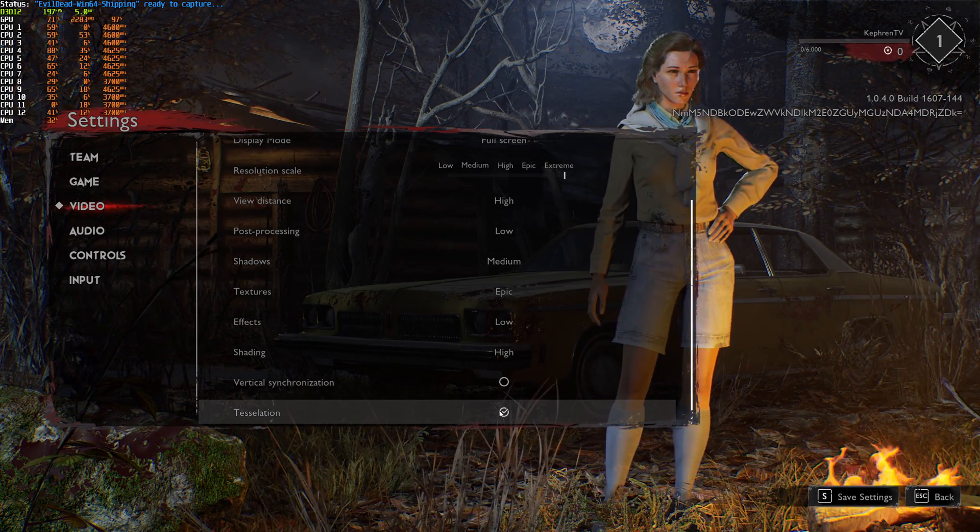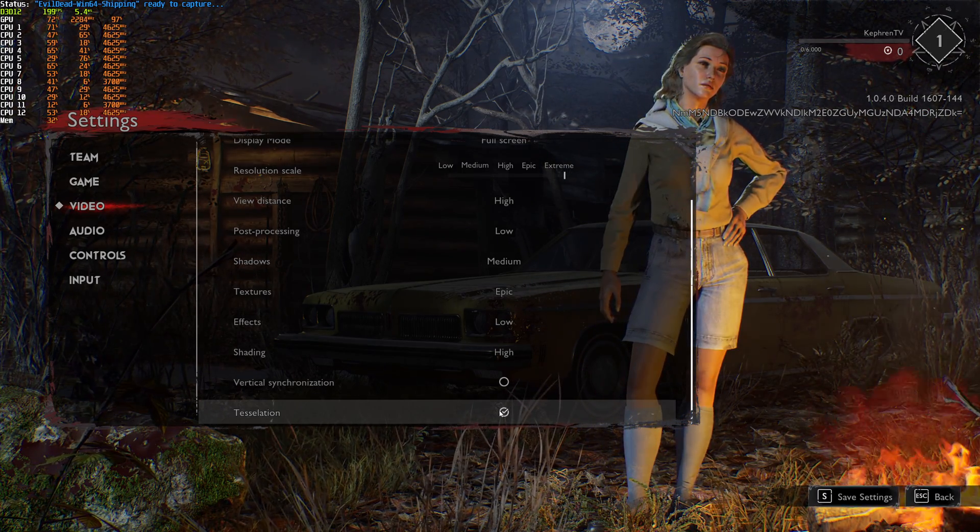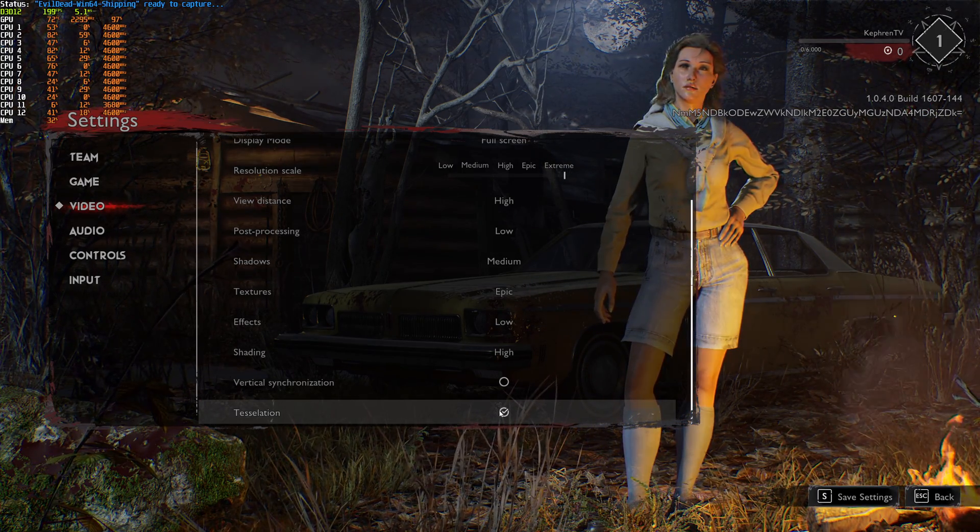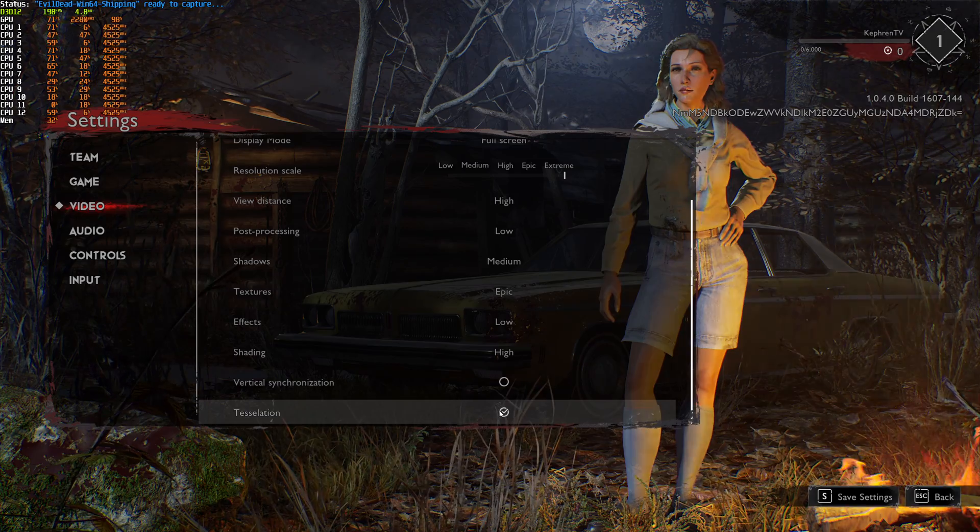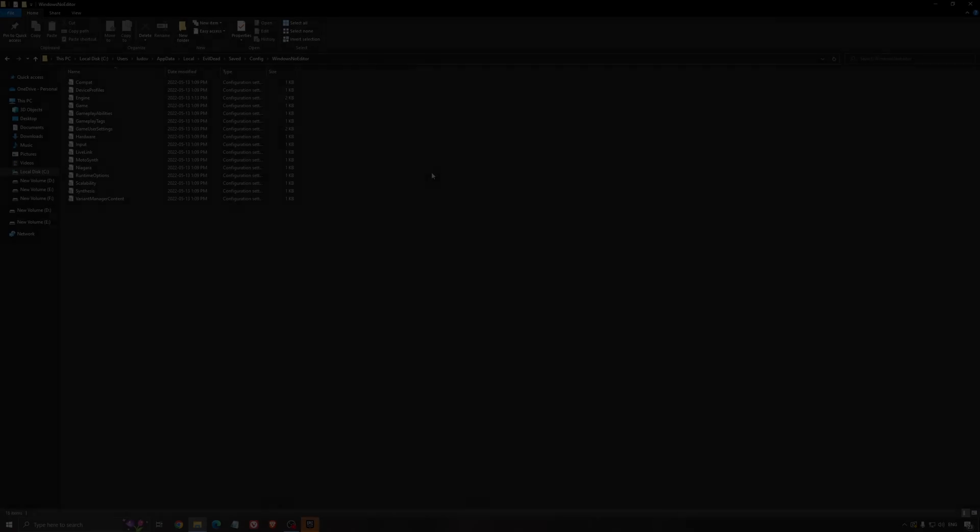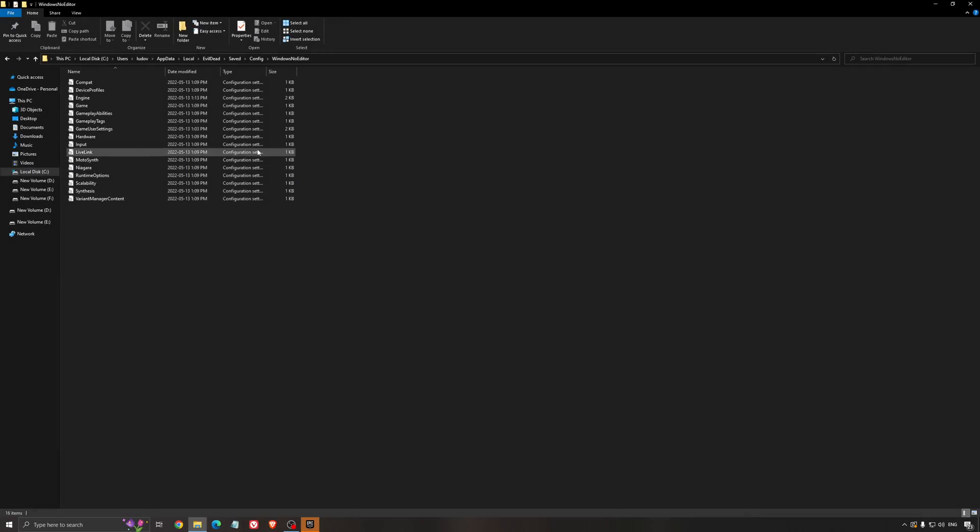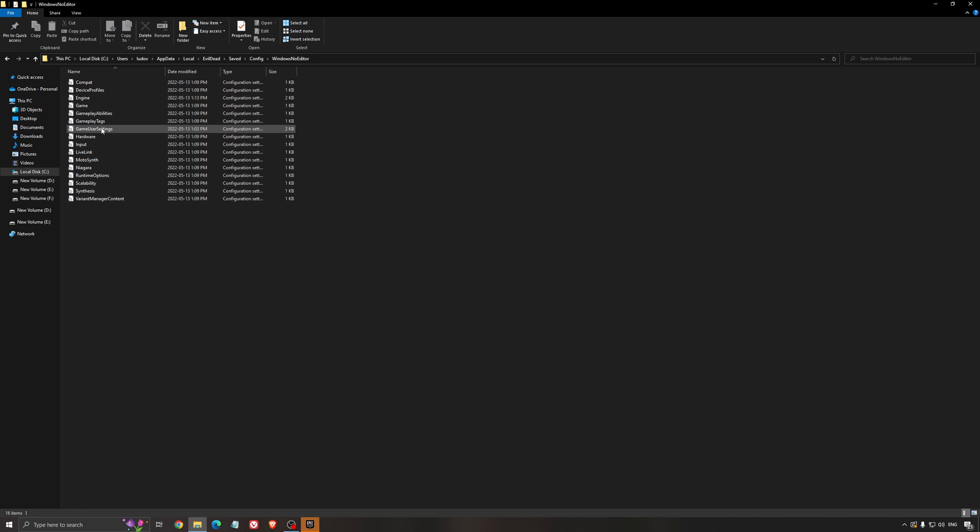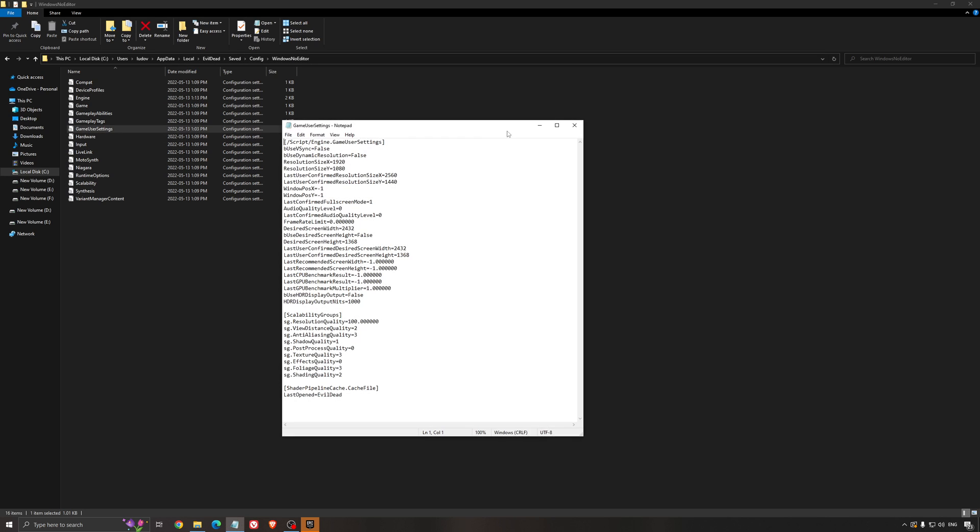So this is pretty much it for the settings inside of the game. Now we're going to go to the config file. For the config file, you need to go to your C drive, user, the name of your computer, app data, local, evil dead, save, config, and Windows No Editor. You will need to open the game user setting.